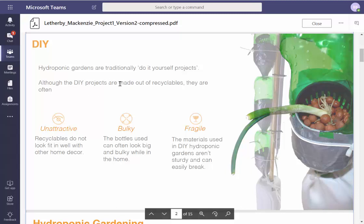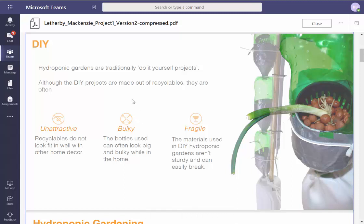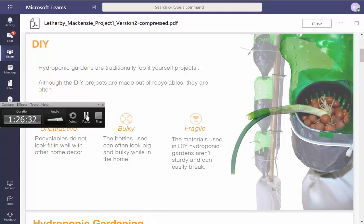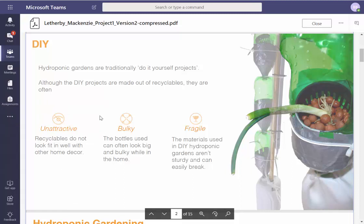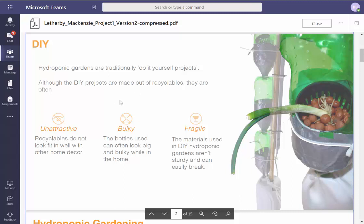Why are you using a prop? Although DIY projects are made out of recyclables — not always. I'd rather say: 'Many people construct DIY gardens as a way to be more environmentally friendly. Part of this approach is to reuse materials in a clever and sustainable way. Many of their problems are: things tend to be bulky and fragile.'